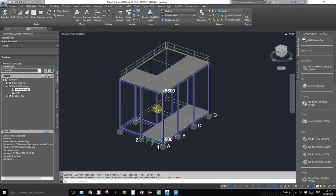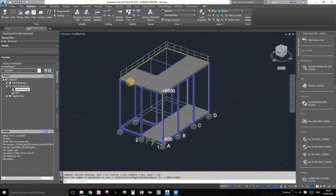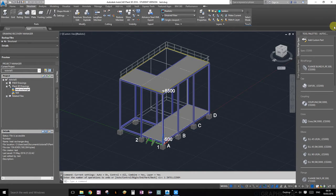Welcome everybody to tutorial number 7. On this tutorial we're going to build a ladder or add a ladder to our structure right over here. Okay, so let's get started.